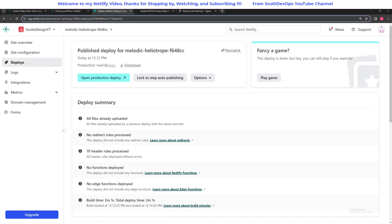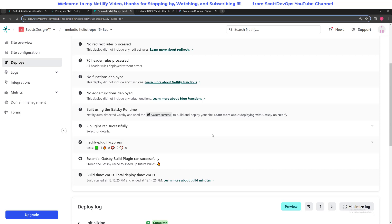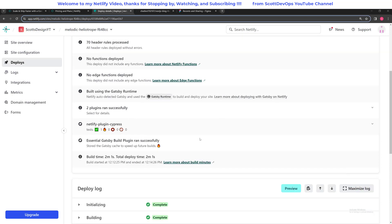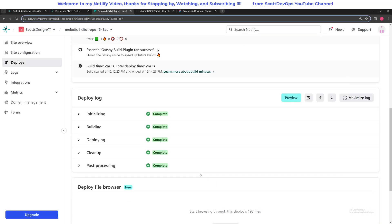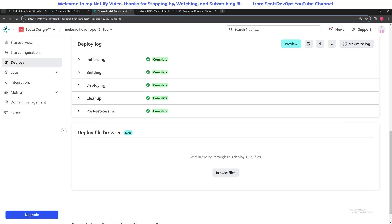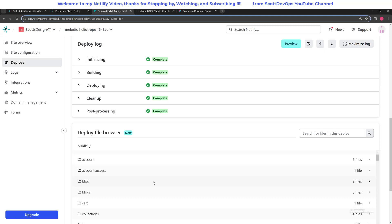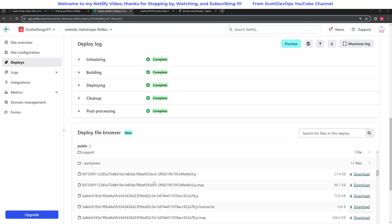Alright, it finished. From here we can look at our deployment summary — it says all files are uploaded, all rules were processed. The essential Gatsby build plugin ran successfully and the build time was two minutes and one second, so we'll check that against our 300 minutes. If you scroll down a little more you can see the deployment log — everything's completed. You can also scroll down further to the file browser and browse your files. There are 193 files — let's go ahead and click on that. Here you can see basically what it just did behind the scenes — it built all of these files and folders for us, which is quite a lot.